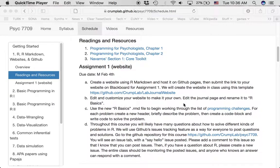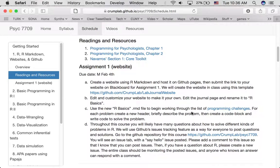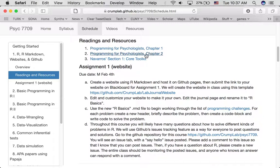Your assignment for this week is to begin working through the list of programming challenges that we talked about in class. We didn't really talk about anything to do with programming in R — we just got your website set up. So this tutorial is going to do a couple of things. I highly recommend reading chapter 2 in Programming for Psychologists and looking at Danielle Navarro's Core Toolkit. These will show you lots of helpful ins and outs of using R that you can apply to solving the programming challenges.